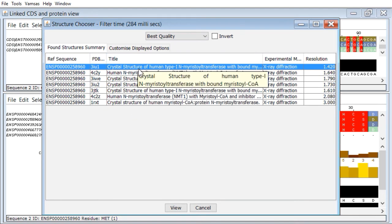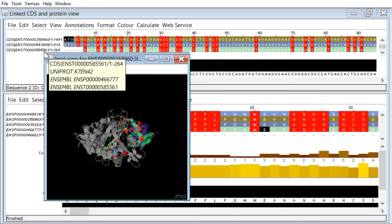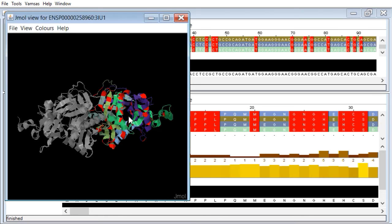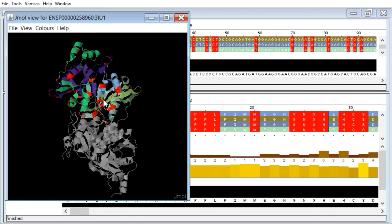And there we go. Crystal structure of human type 1 N-myristyl transferase. Let's go with that and view that. This comes back and it displays it using the Jmol applet. It is possible to get this into Chimera as well. I'm going to make this a little bigger. Grab on that left mouse button, drag that, and we can spin it around quite happily.